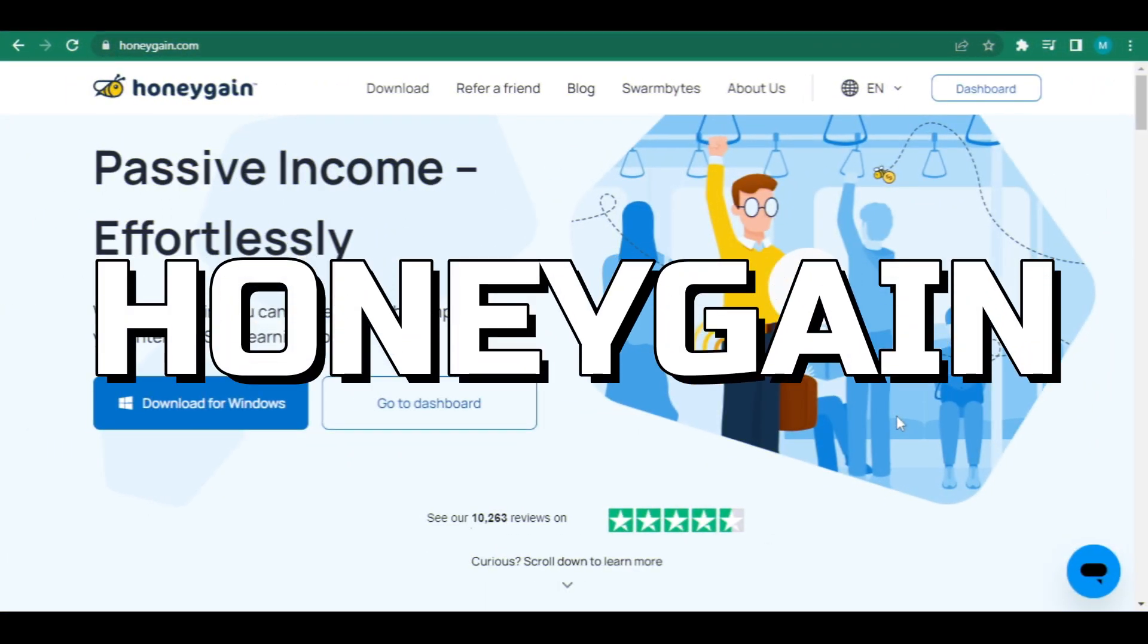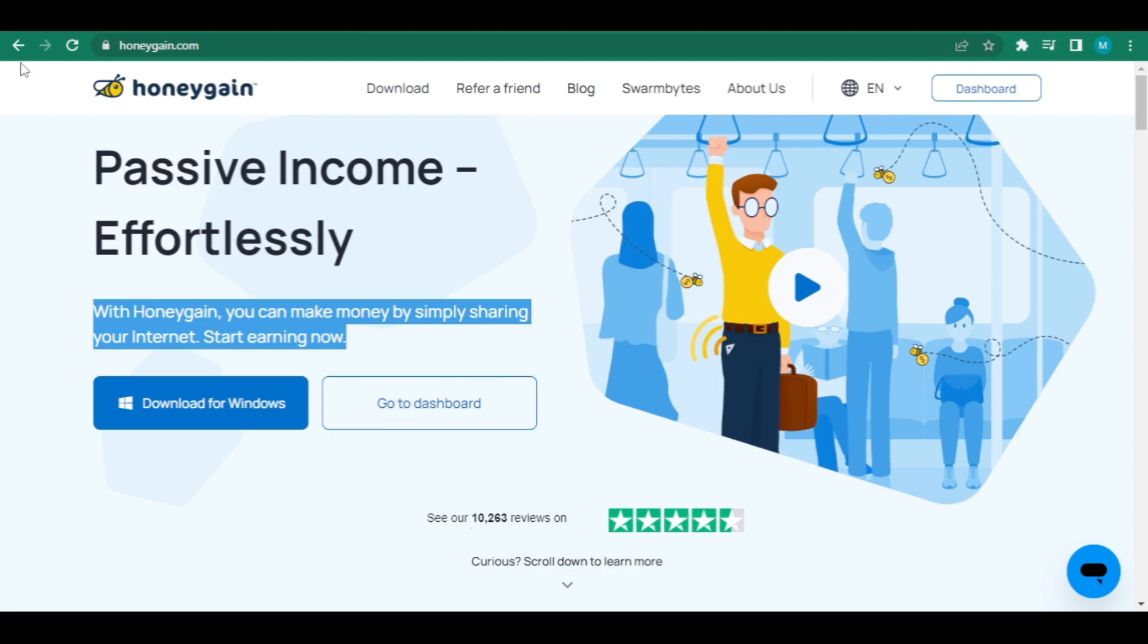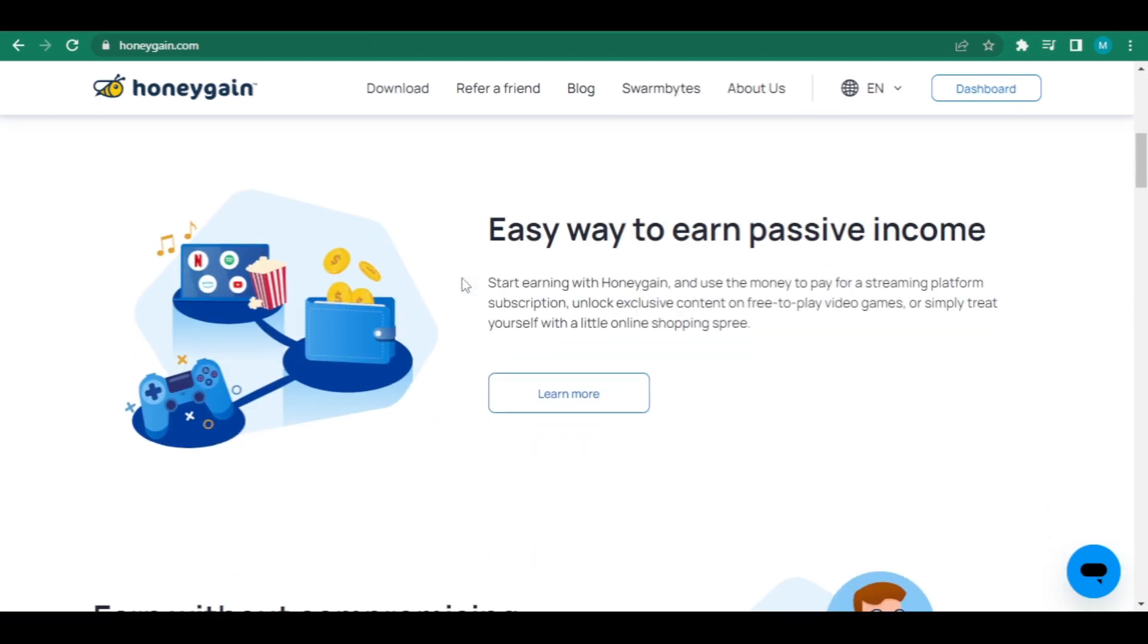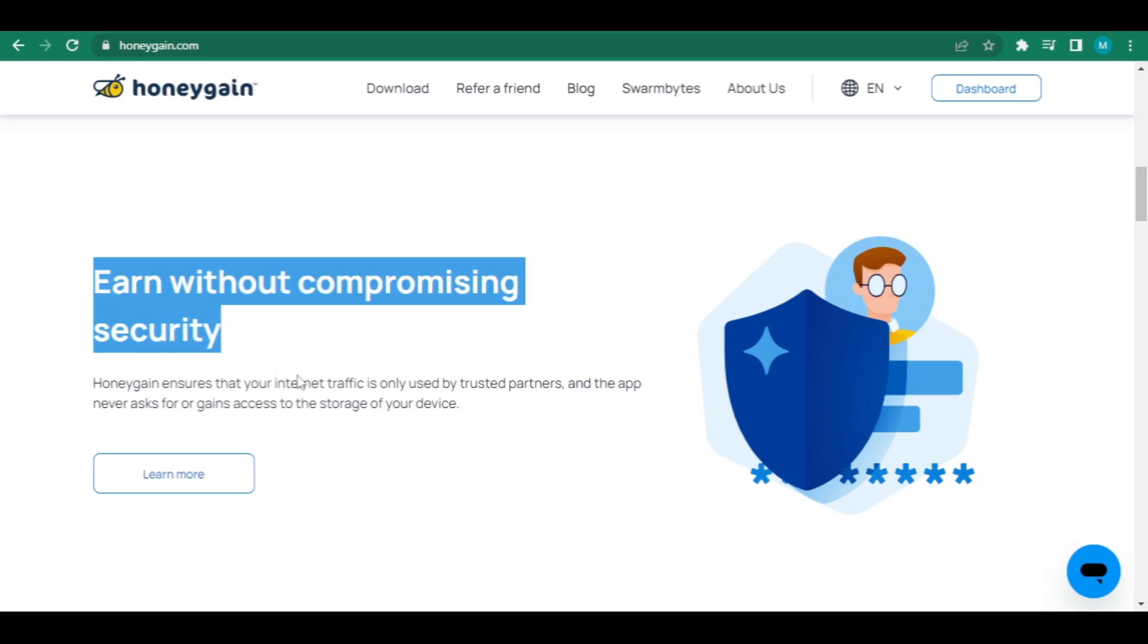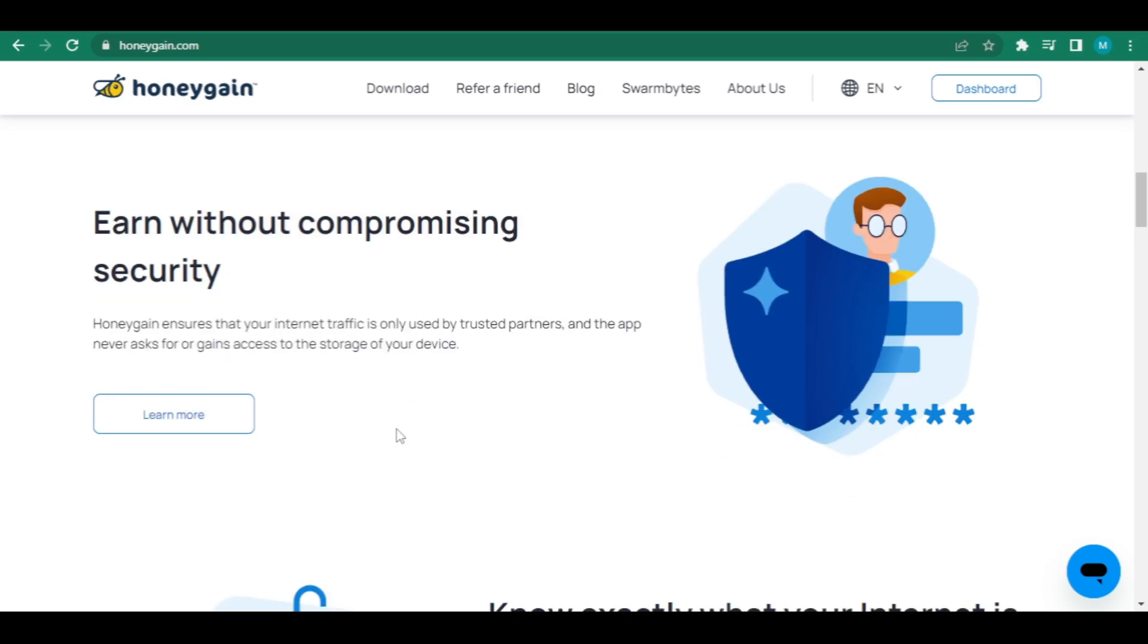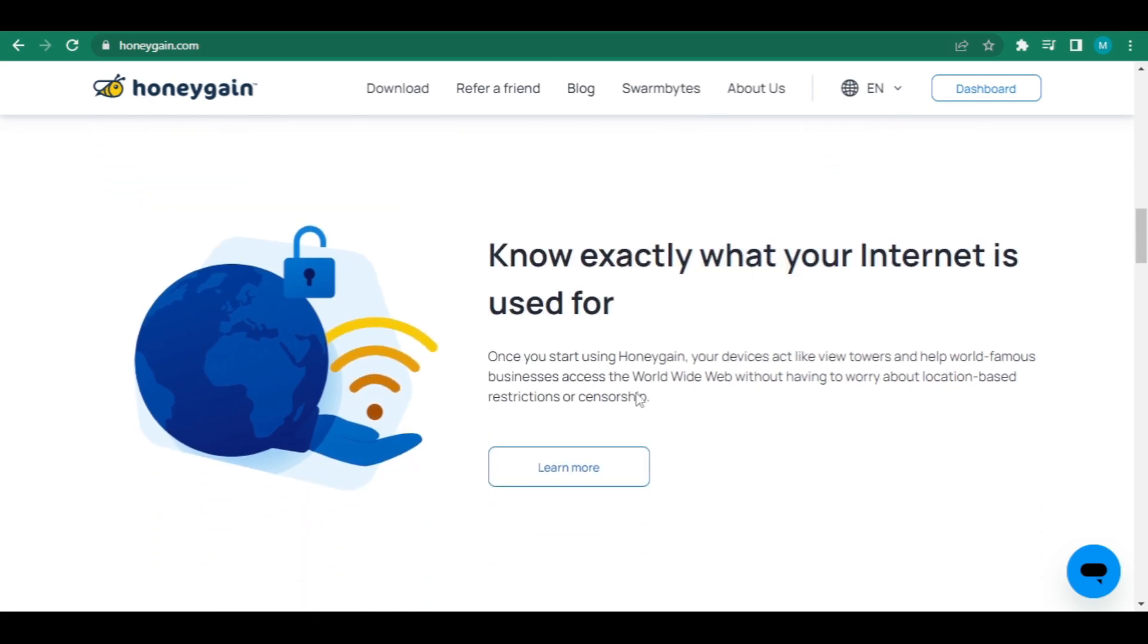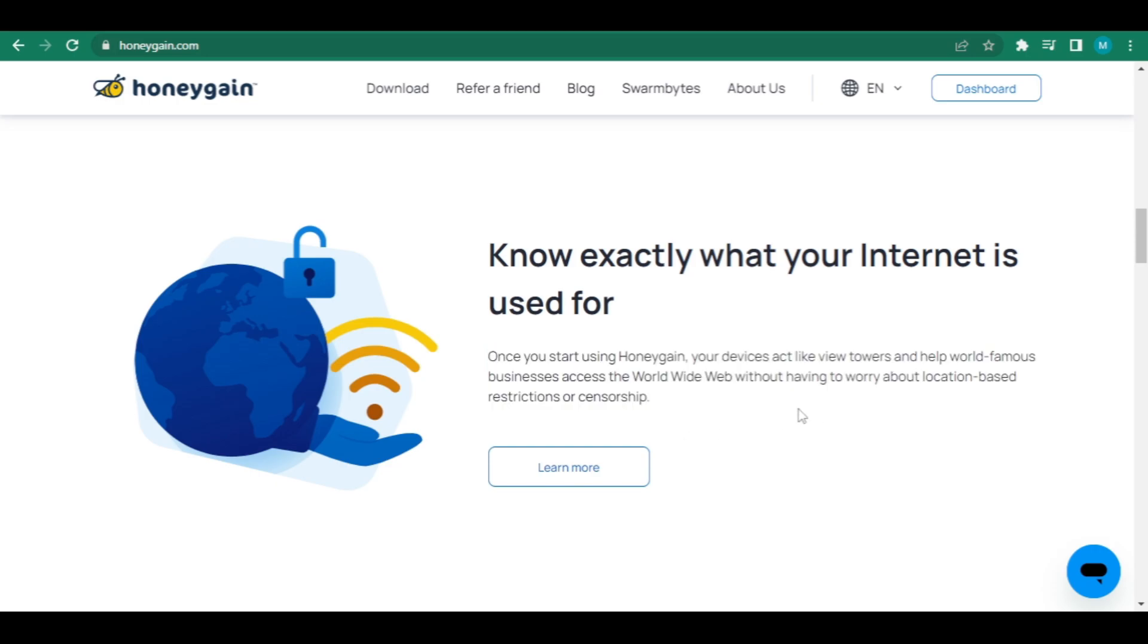Go to honeygain.com for the second website. Honeygain, which promises passive income effortlessly. You may earn money by simply sharing your internet with Honeygain. Start earning right now. It's a simple method to generate passive income. Start earning with Honeygain and use the money to pay for a subscription to a streaming platform, unlock special content in free-to-play video games, or simply indulge in an online shopping spree. Earn money without jeopardizing your safety. Honeygain assures that only trusted partners have access to your internet traffic. And the program never requests or acquires access to your device's storage. Know that your internet is being used for. Once you've installed Honeygain, your device will operate as a view tower, allowing world-famous companies to access the internet without worrying about location-based restrictions or censorship.